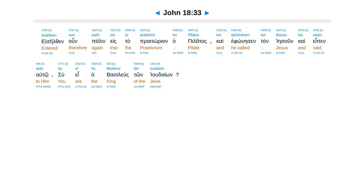Pilate therefore entered again into the Praetorium and summoned Jesus and said to him, Are you the King of the Jews?